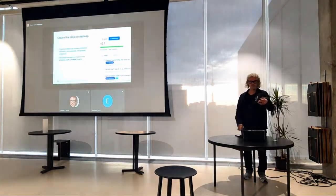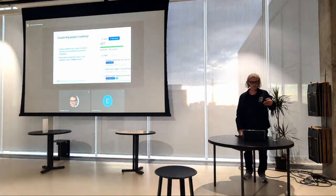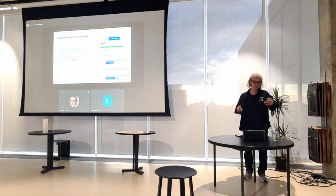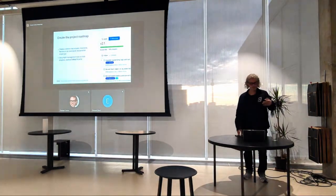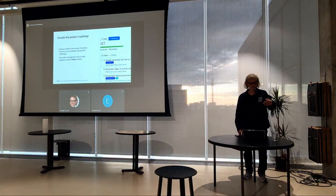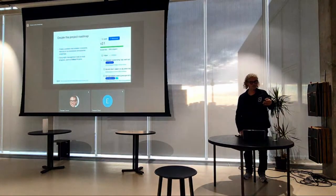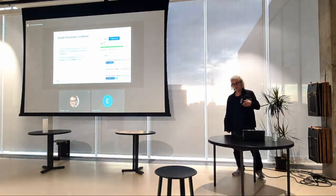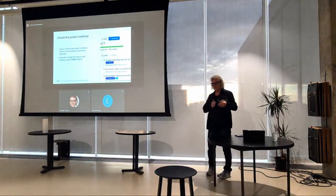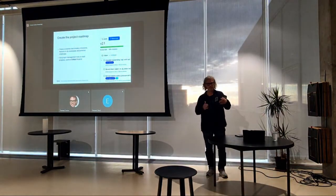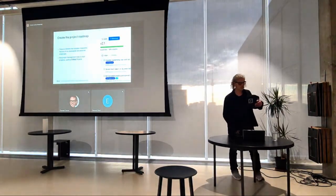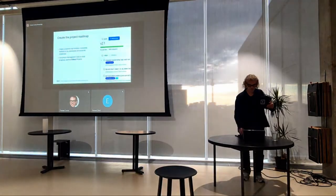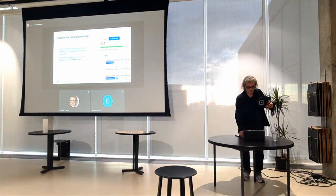A roadmap is a good way to signal to other developers what functions will be coming at certain points in time. It gives them the ability to plan. A lot of people are worried about working on something someone else might already be doing. Communicating participation in certain roadmap blocks is very important. We use GitHub Projects and tend to be very lean in terms of tooling — you don't want to add JIRA and everything else when developers can manage with one tool.